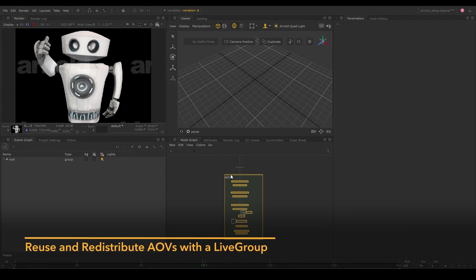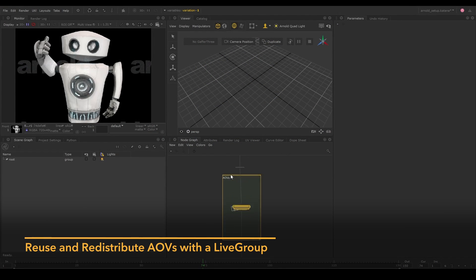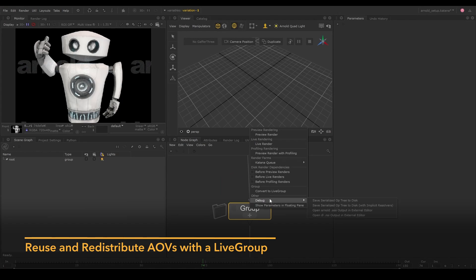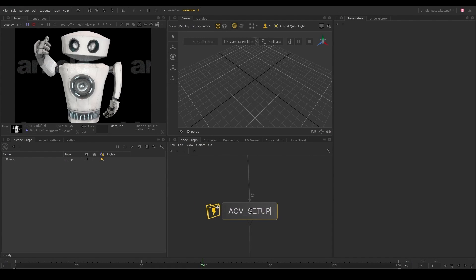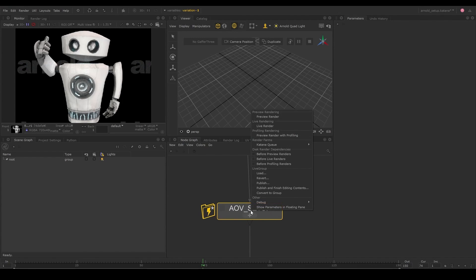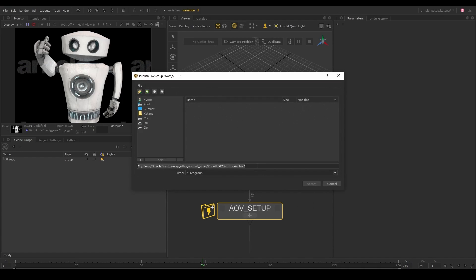You can choose to create a live group out of this AOV setup for easier reuse and distribution. Once a live group has been published, you can load it in whenever you need the setup.